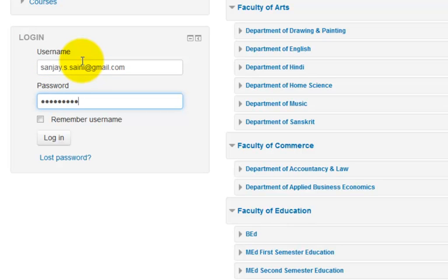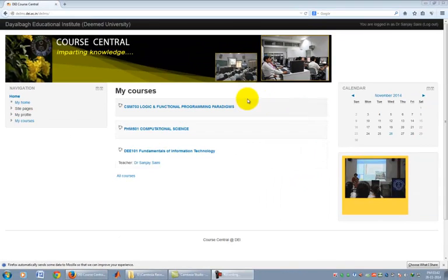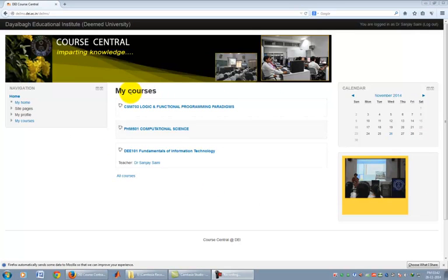A course site has been created for each and every course running at present at DEI. When a teacher logs in to Course Central, he will see all the courses he is teaching at present. A general student login has been created and associated with each course at present. All students can login with that username and access the contents uploaded by the teacher on a course site.